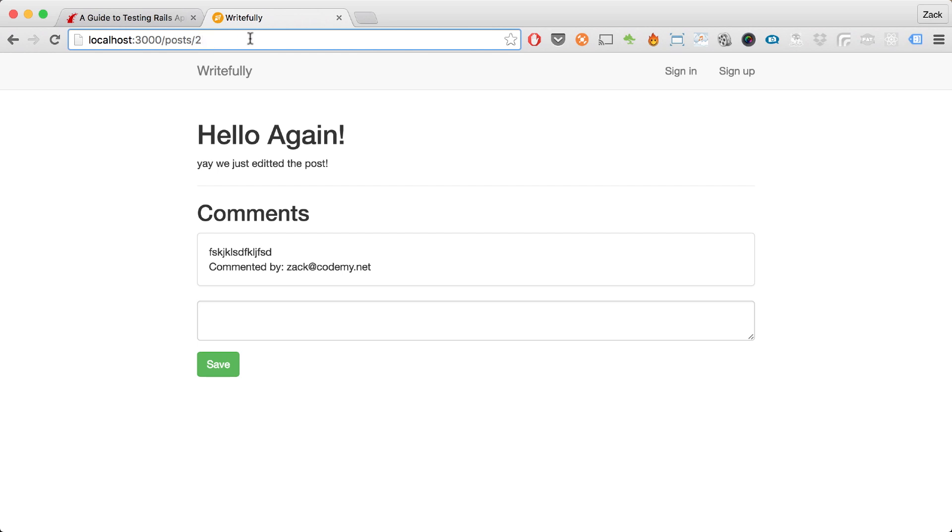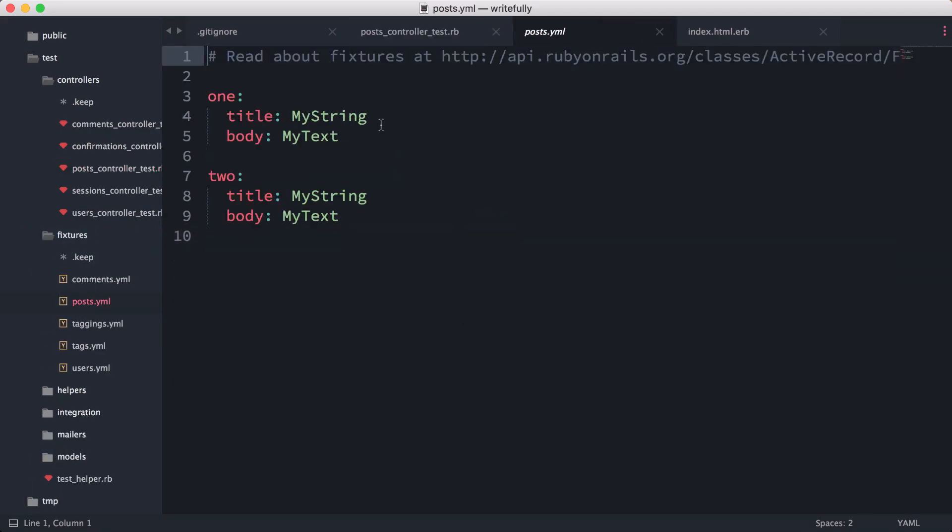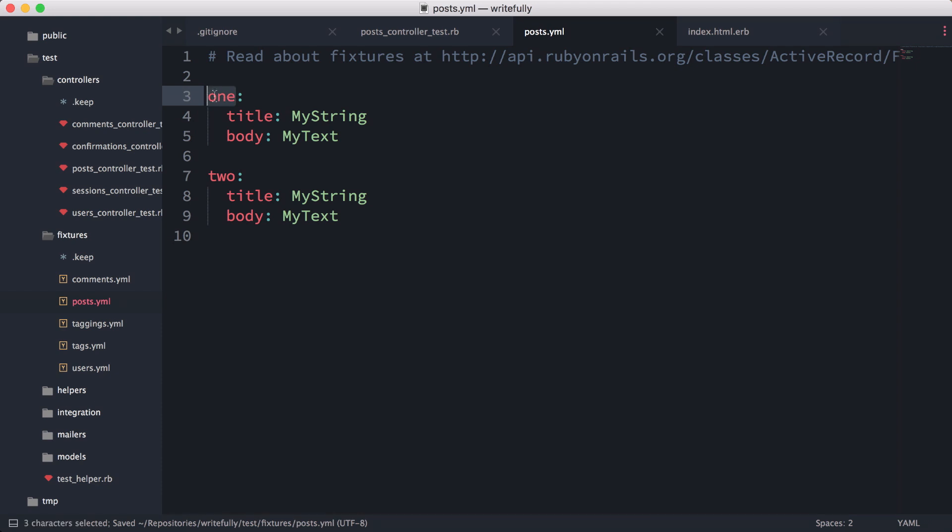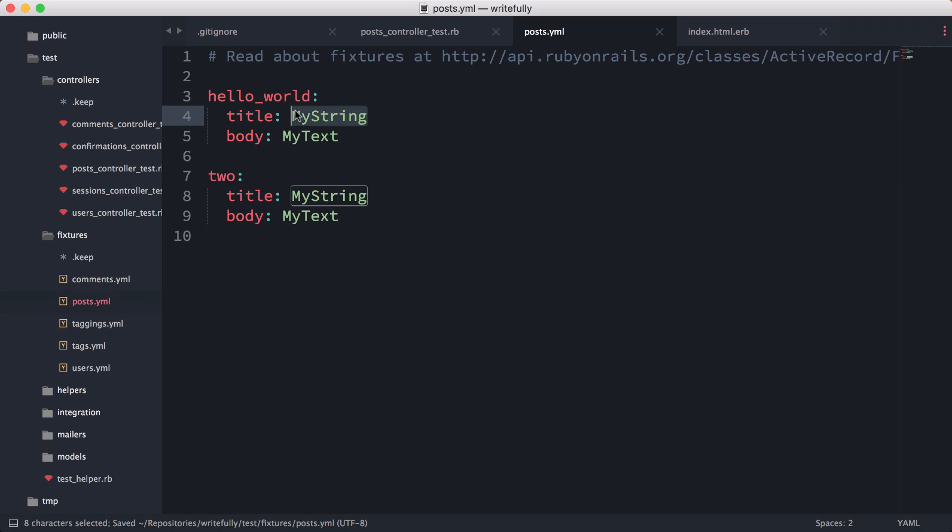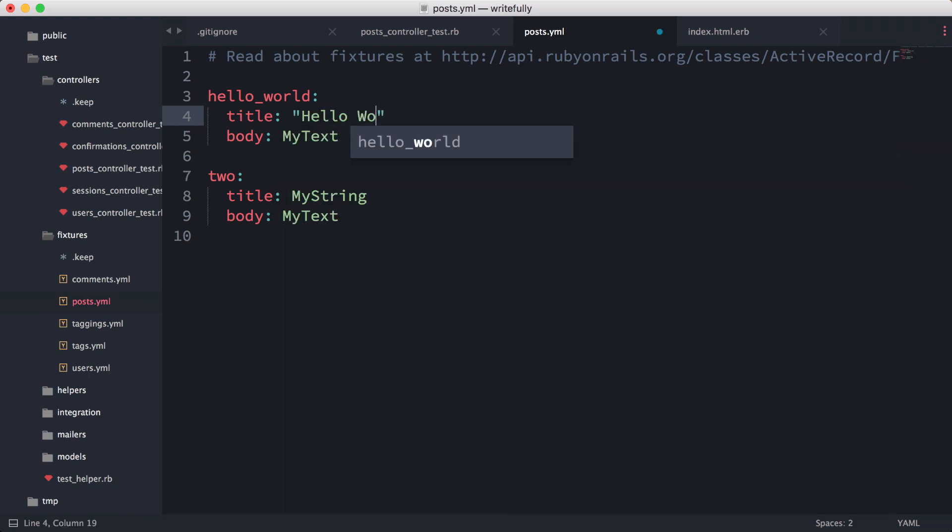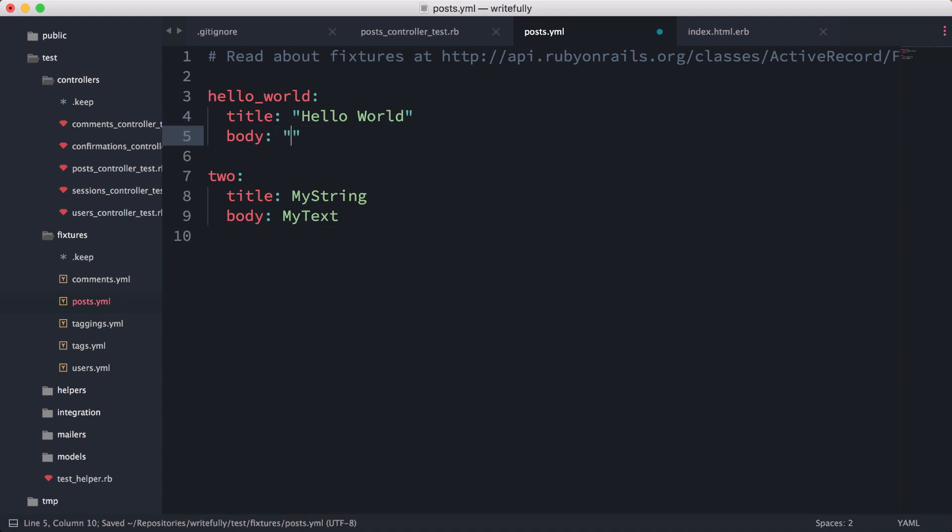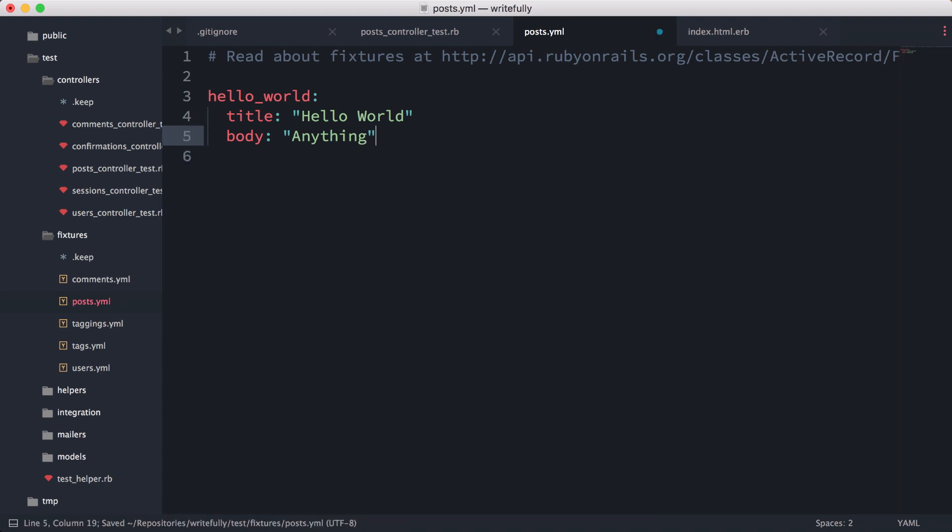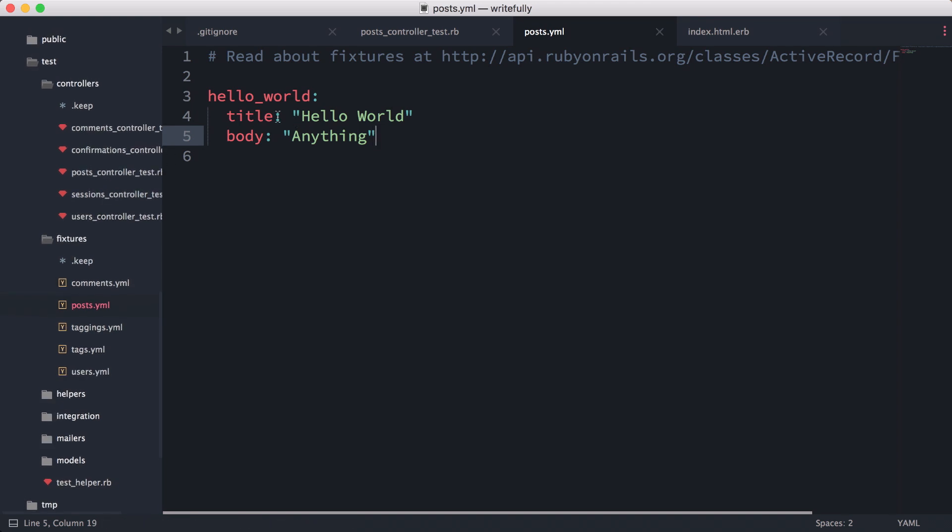So how do we do that? We can use what's called fixtures. Here what I'm going to do is I'm going to have a post here—I'm going to call it hello world post. For the body, it can be anything, so 'anything'. I'm going to delete this one here so we have this hello world post.